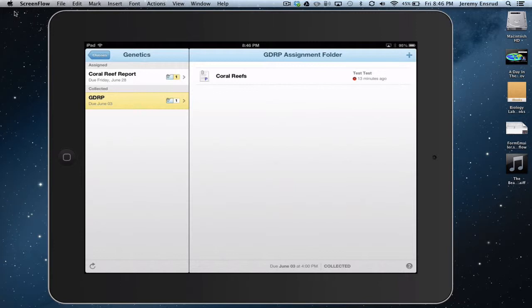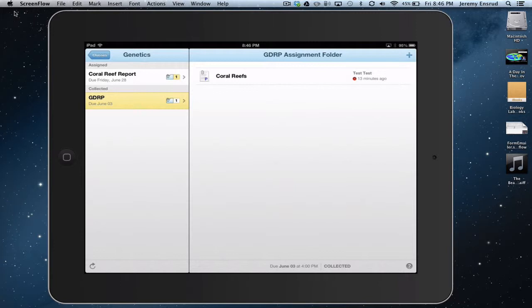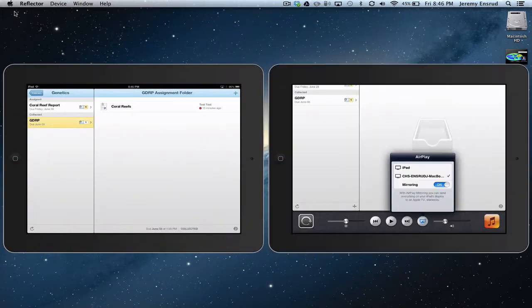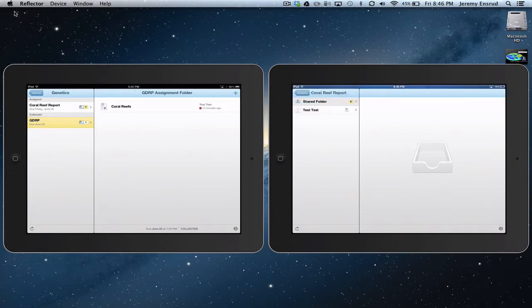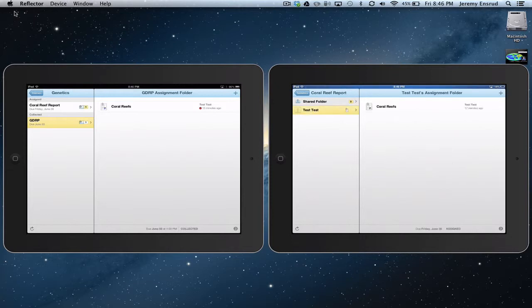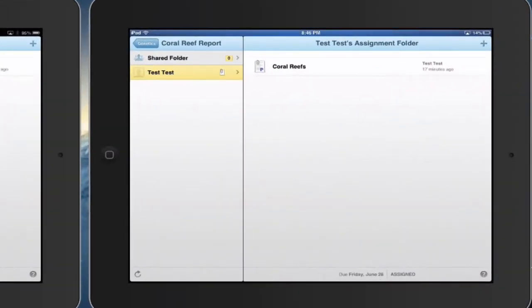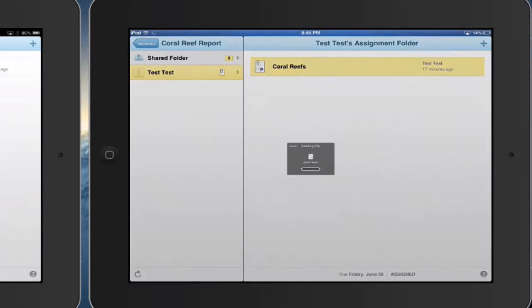Alright, now we're going to open this up in the teacher side of the app. So if I open up the teacher app, if I go to my class and open up Coral Reef Reports, I can see my test student here has submitted a Coral Reef Report. If I click on that,